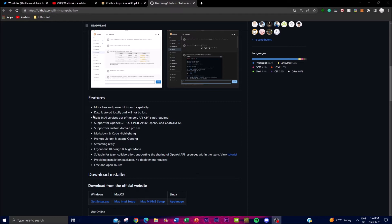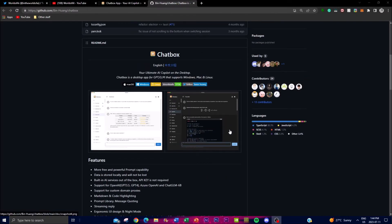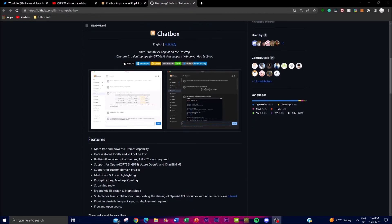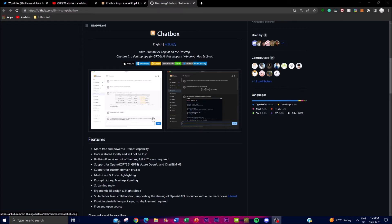One thing I wanted to note is that the data you generate while using this application on your desktop is stored locally and will not be lost or shared to different third-party vendors. This is important for people who have privacy concerns with such applications. It has a built-in AI service out of the box where an API key is not required, which is useful if you don't want to share your own API keys. You're able to support GPT-3.5 as well as GPT-4, use Azure OpenAI as well as ChatGLM, and support custom domain proxies. As an open source application, you can personalize and tweak things to your own preference.